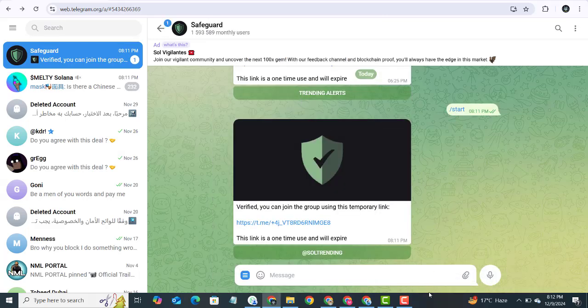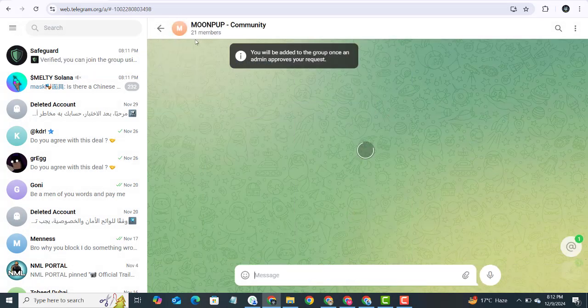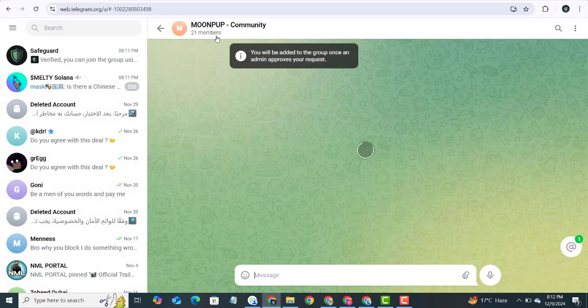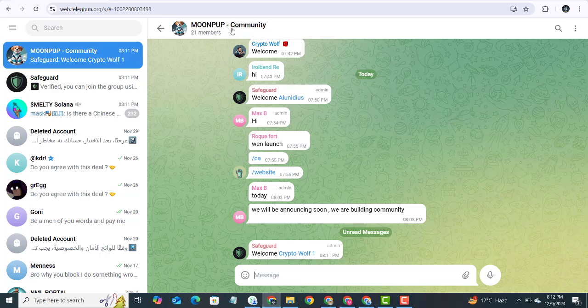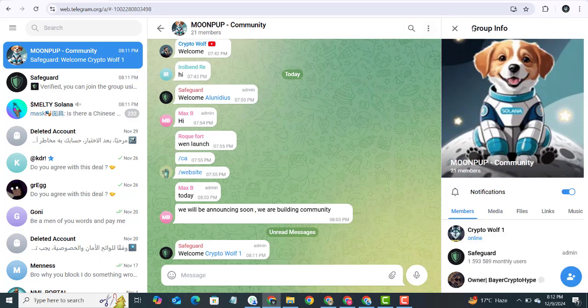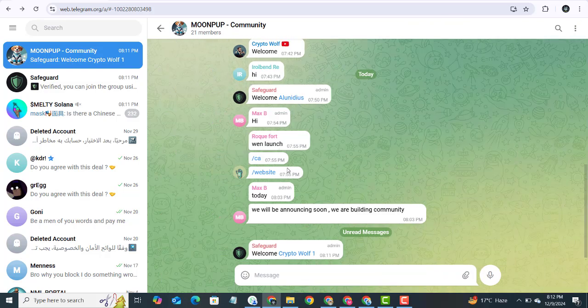Here you can see I have got the link. I have to click on this link and join the group. Here you can see a total of 21 members. This means that the project is new and you can get a good profit from it. This is how you can join their community.